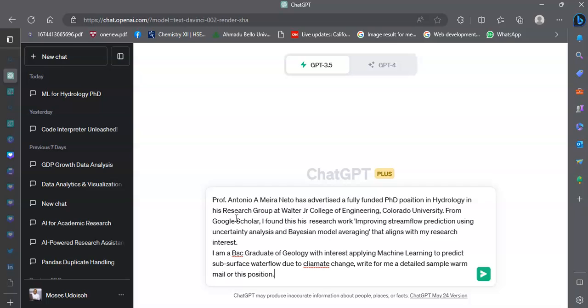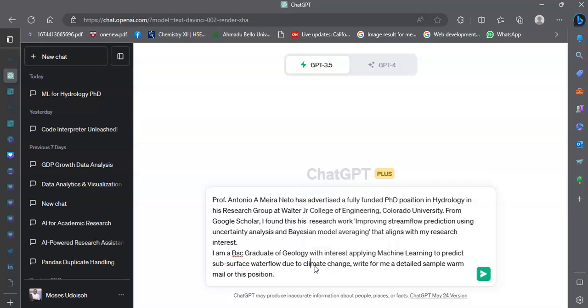I need to mention that I have gone to Google Scholar as part of my prompt. I also need to mention who I am. I have a BSc in geology with interest in all of that.